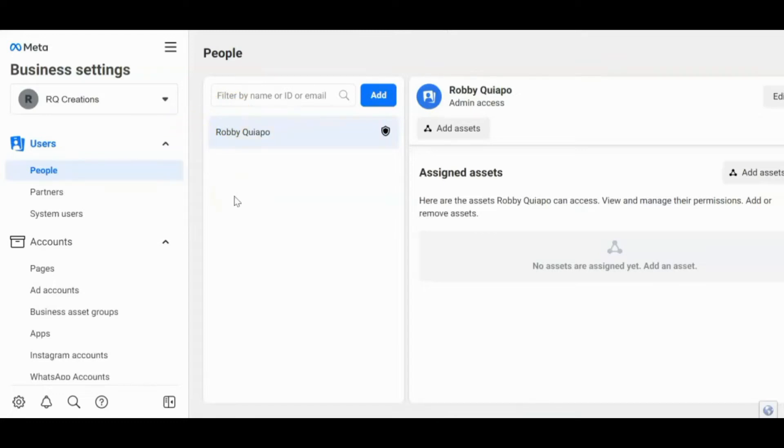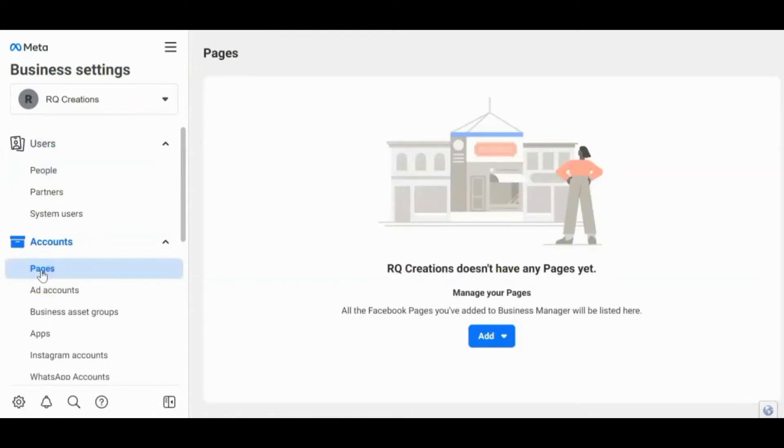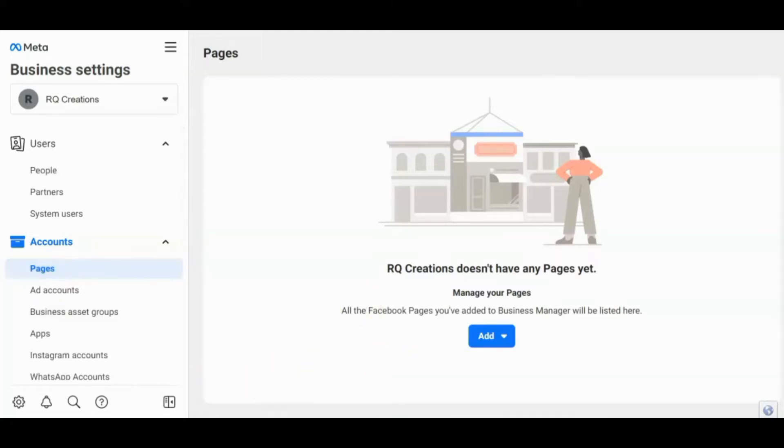So ang una mong gagawin is click pages. So hanapin mo ang pages. Then click this one. Ang pages, dito mo i-add yung mga pages mo. So kung may isa kang page, pwede. Kung marami, pwede rin. Pero kung isa lang, just in case lang in the future gagawa ka ng ibang page, so i-add mo lang dito. Click this one.